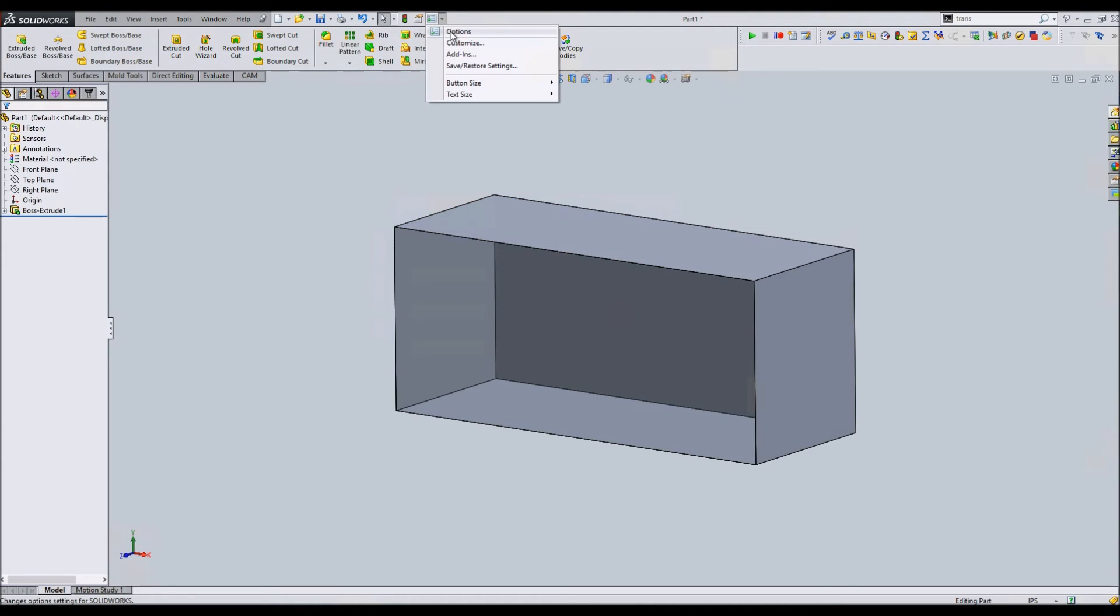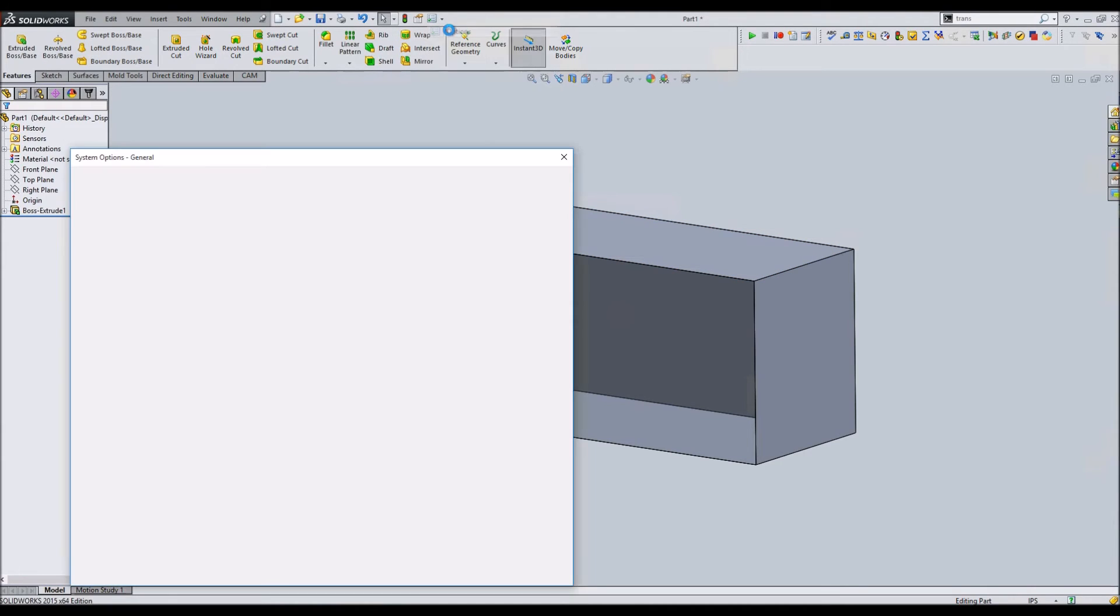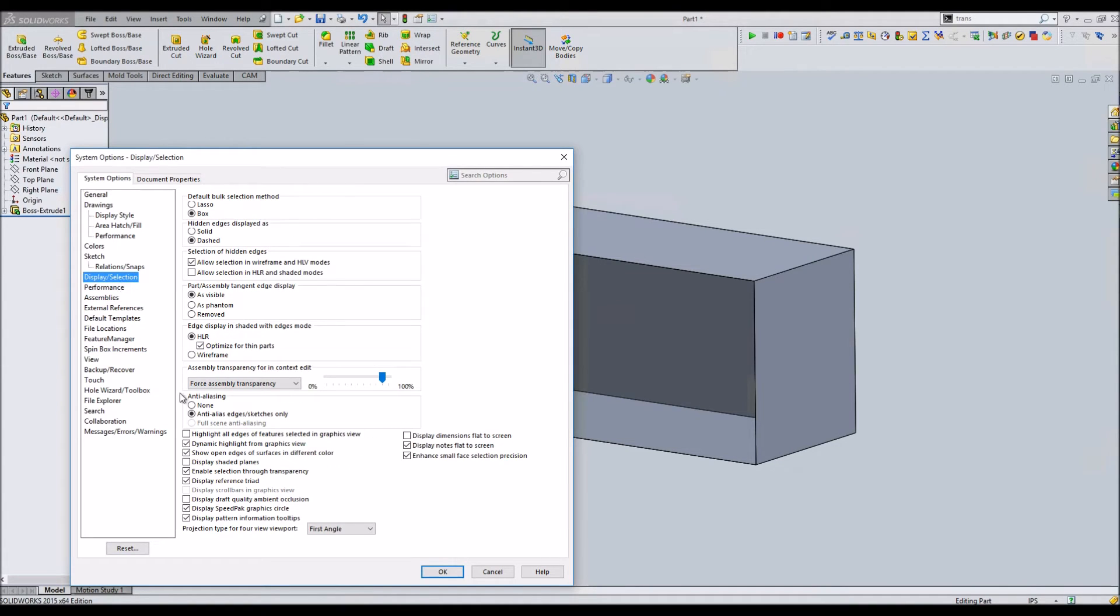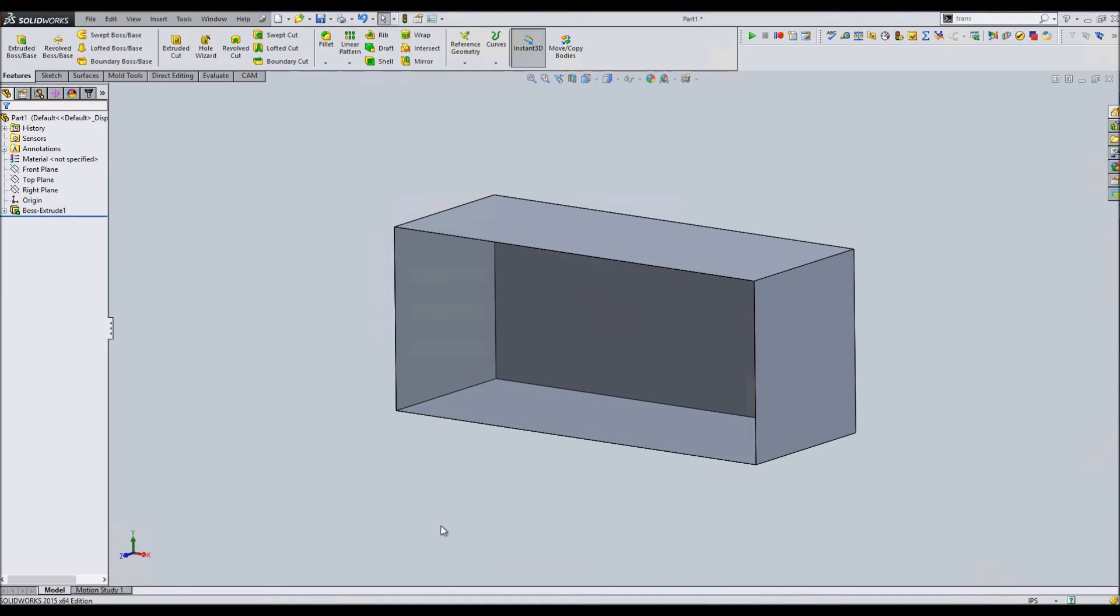Go up to your options at the top. Go to display selection and turn off enable selection through transparency. Unclick that and hit OK.